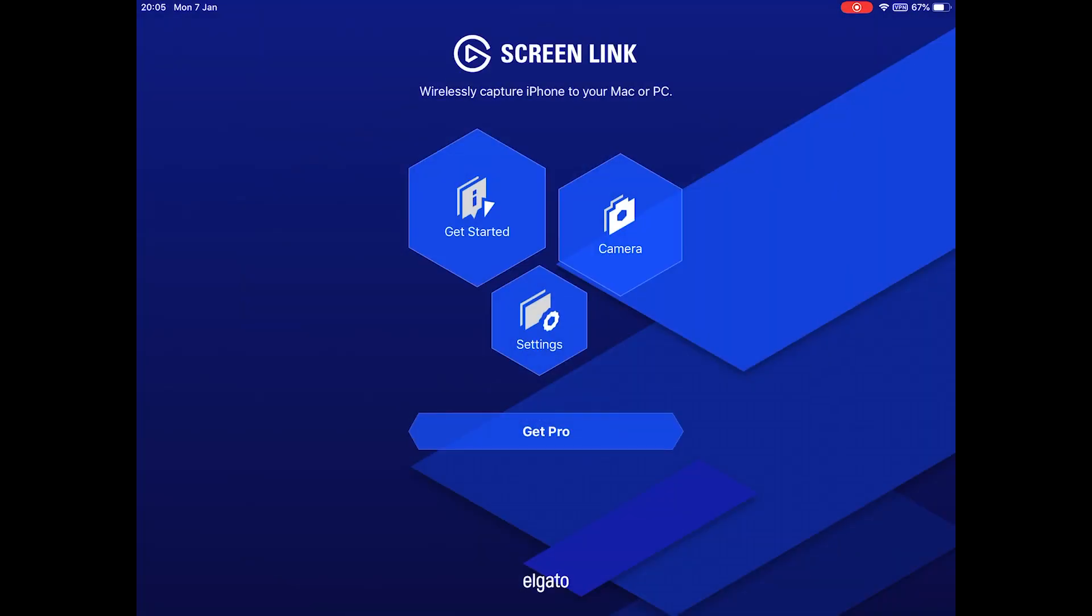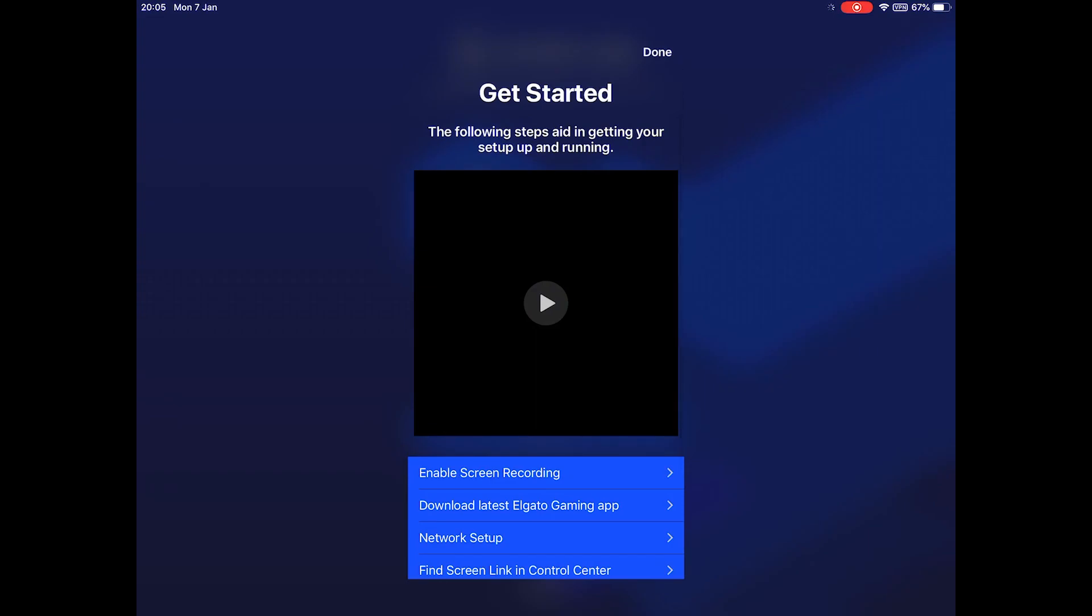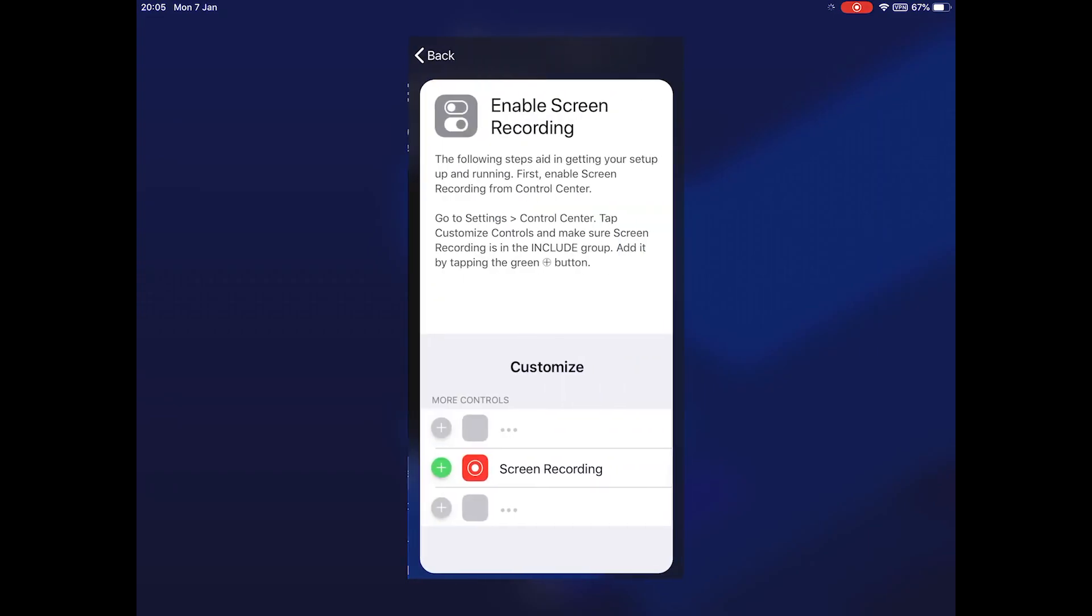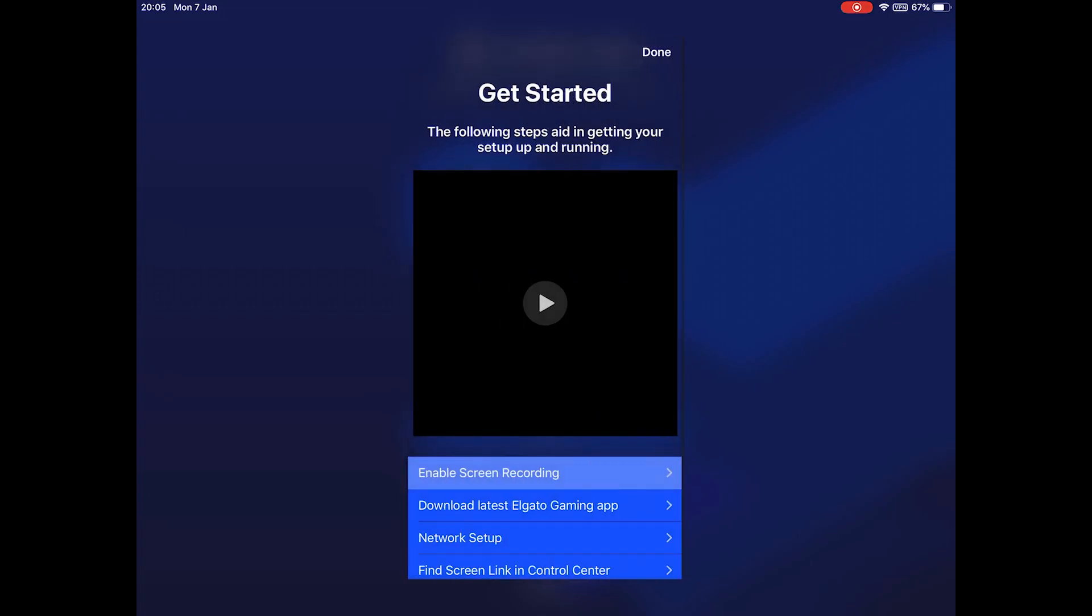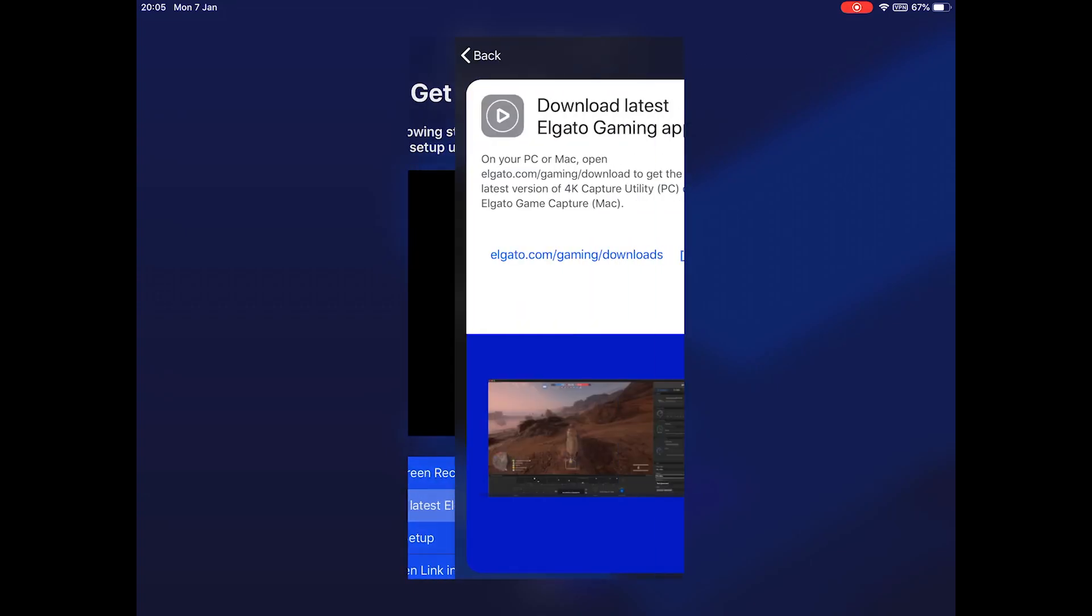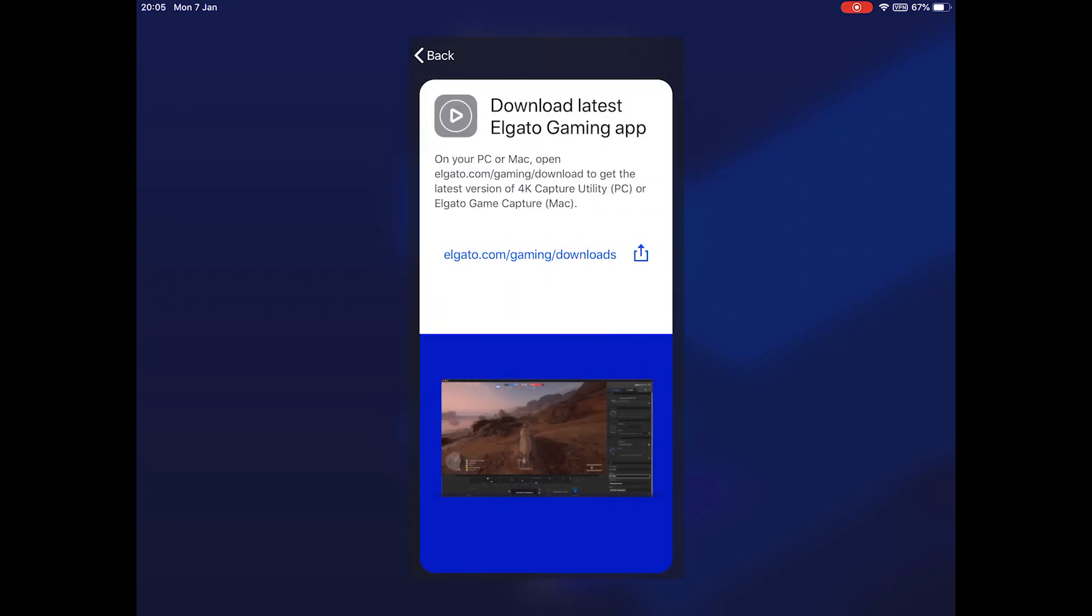Setting up the app is simple. On your iOS device you'll need to download the app and ensure you have screen capturing enabled in iOS 12. At this point, all you need to do is send your screen recording to the Screen Link instead of the camera roll where it usually goes.